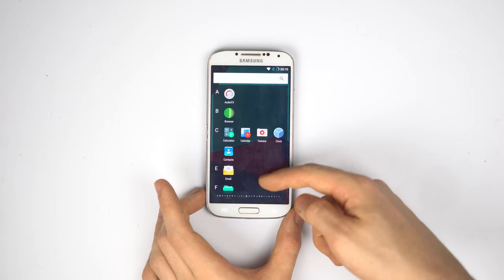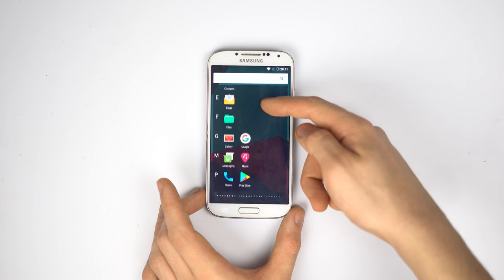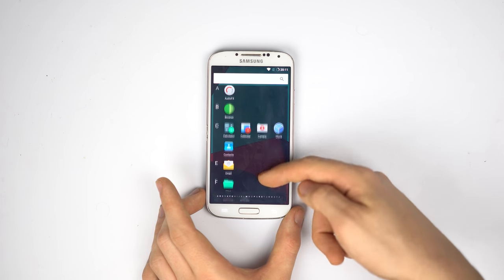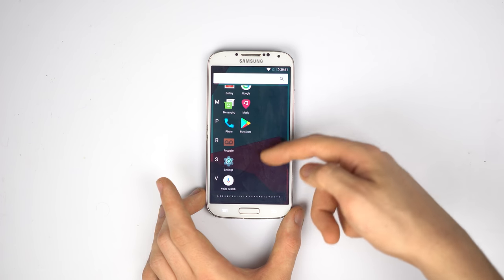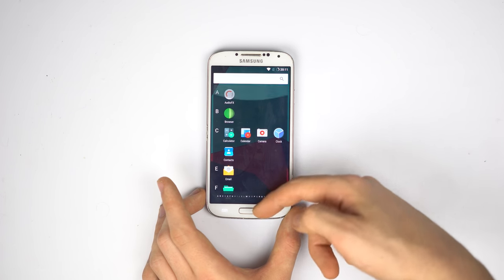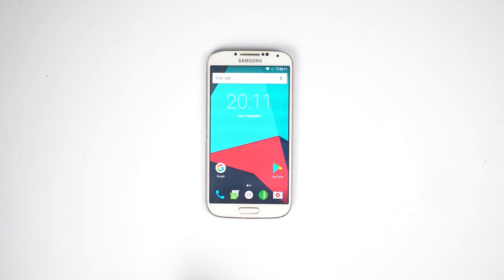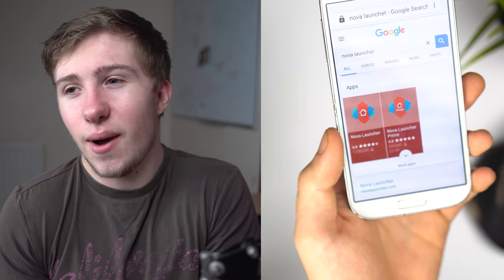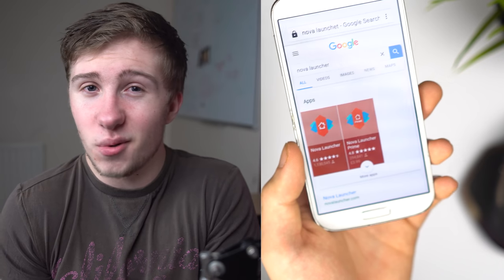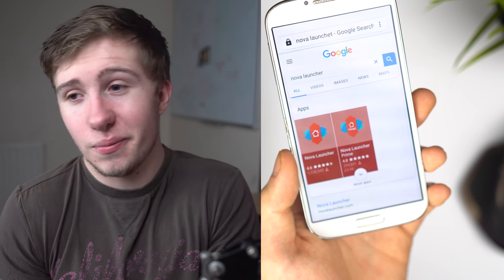And it also has this split lettering system, which is fine, but I kind of just like the typical grid that you get with something like Nova Launcher or Google Now Launcher. Either way, I seem to default to Nova, so yeah.